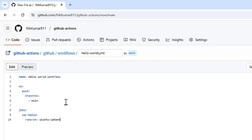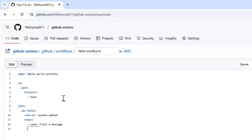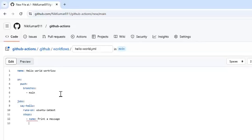Now, we need to add the steps. For that, we have a keyword that is steps. We need to give a name to the step. That is, print a message. And we need to specify the command.